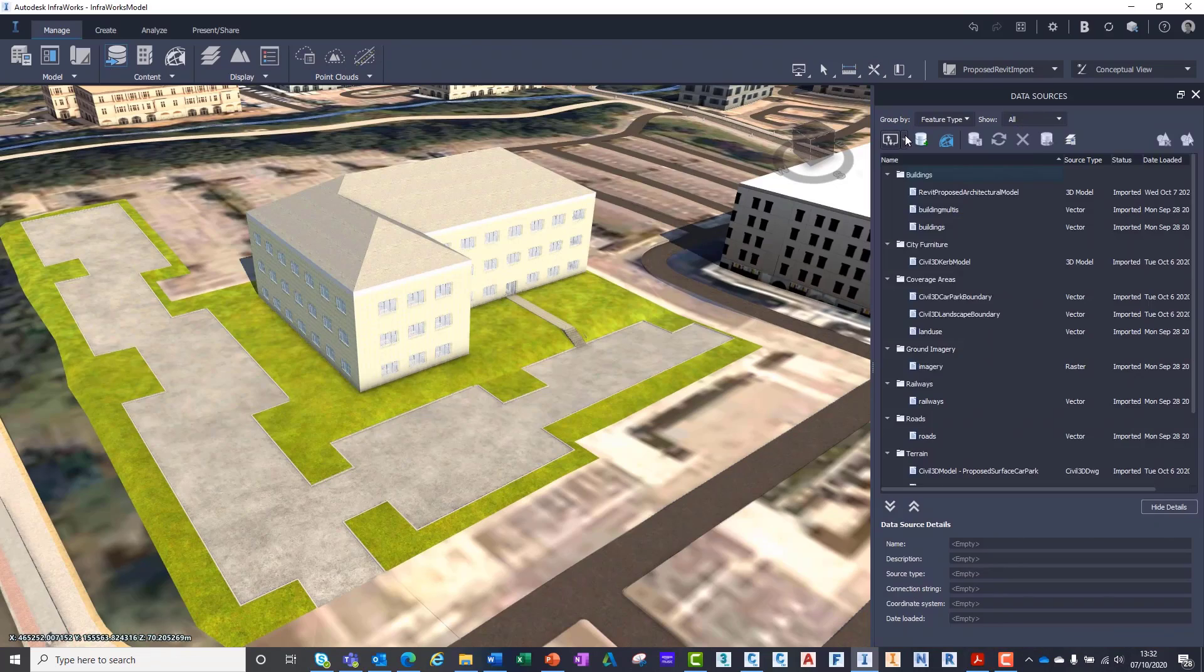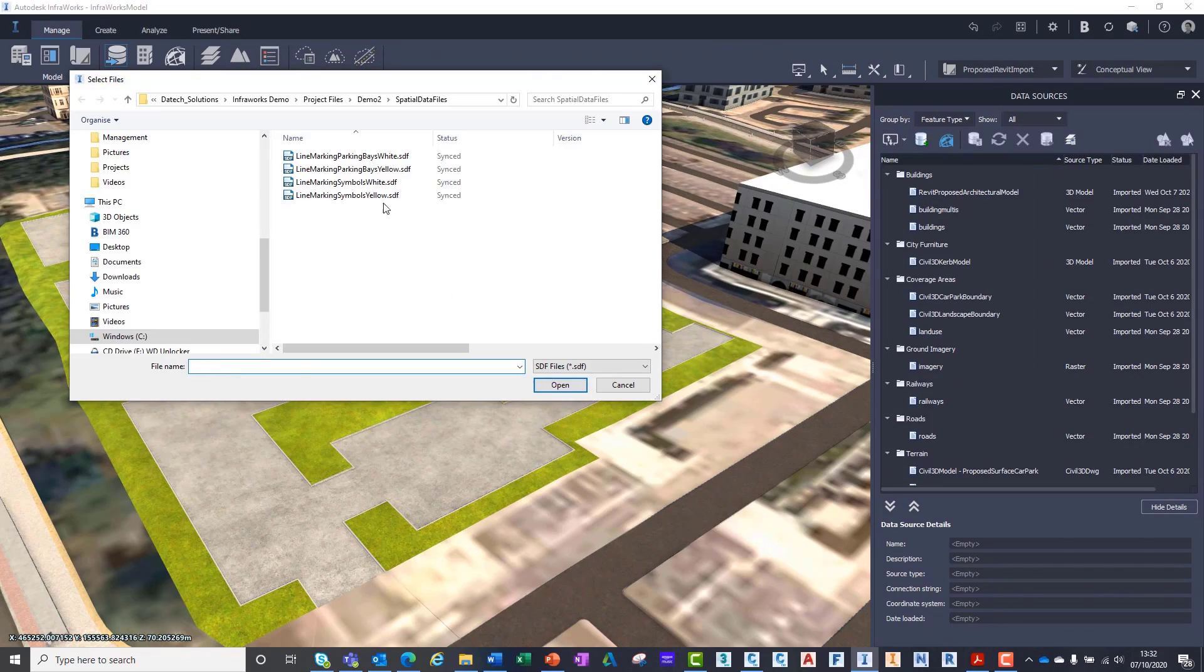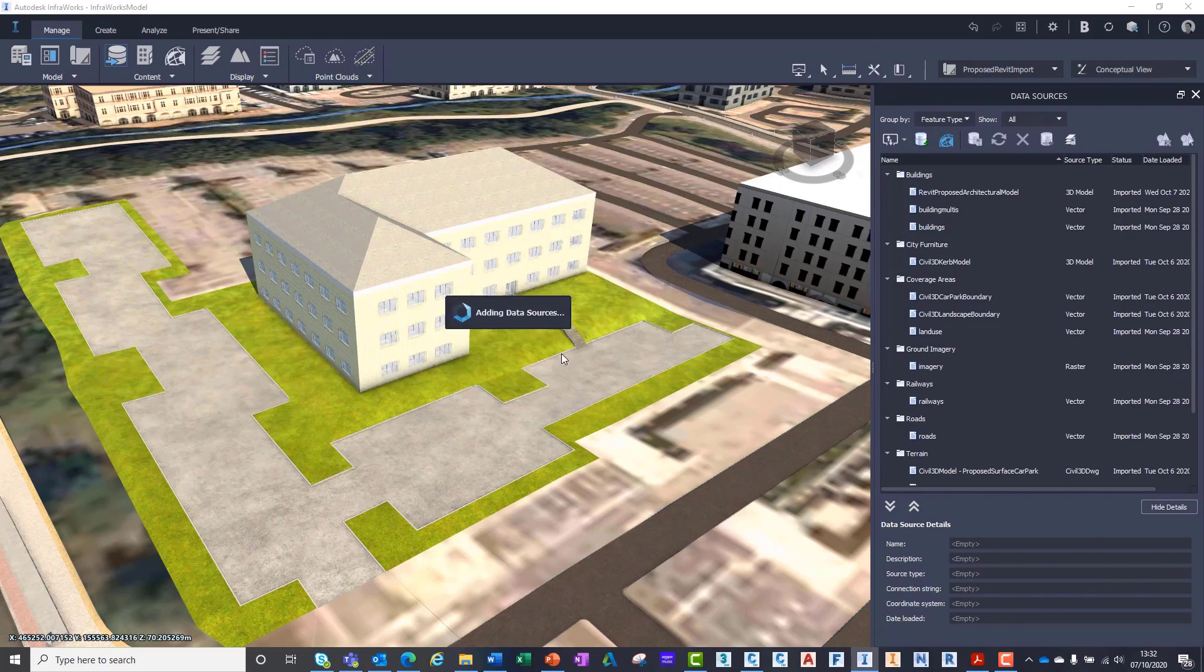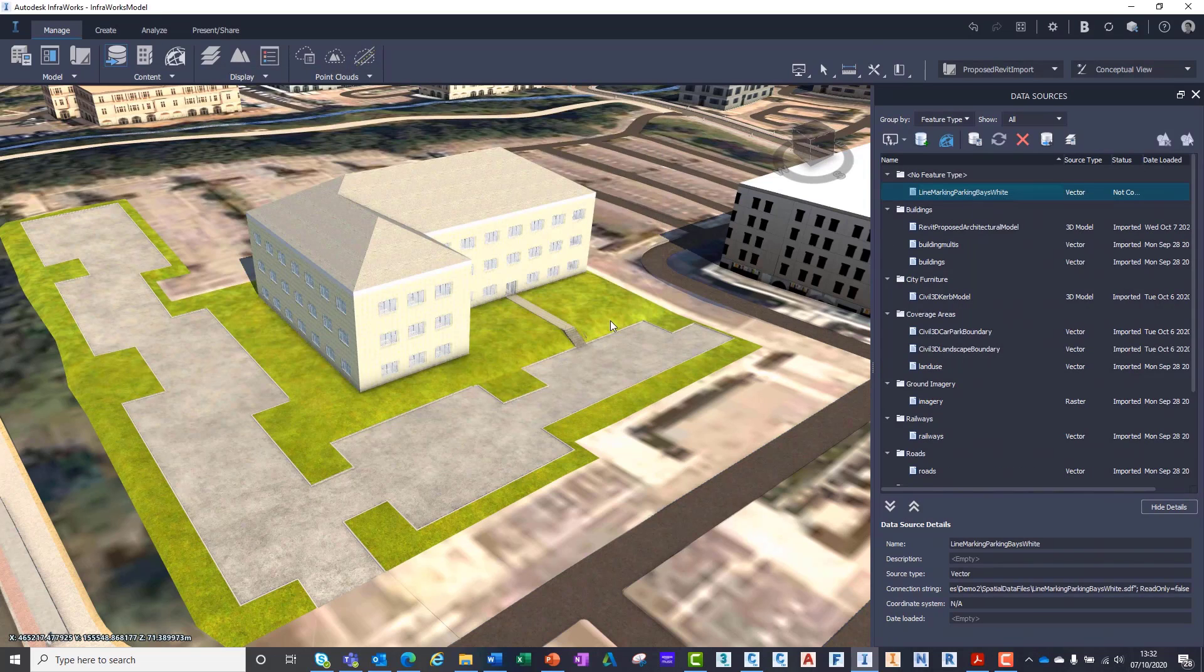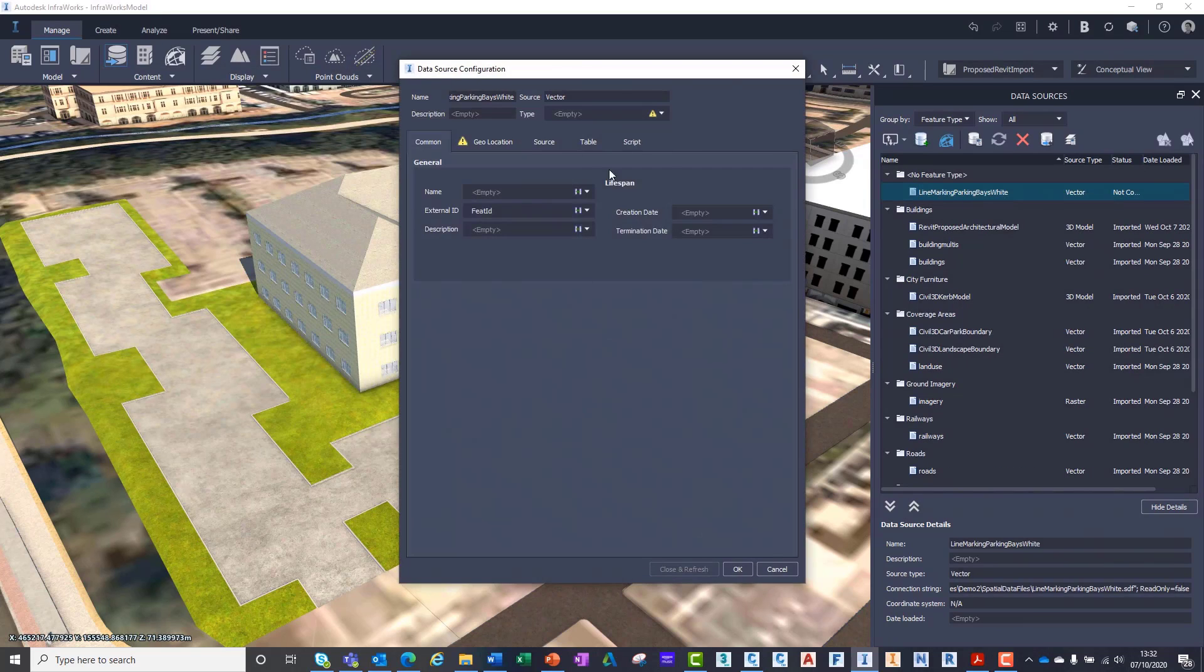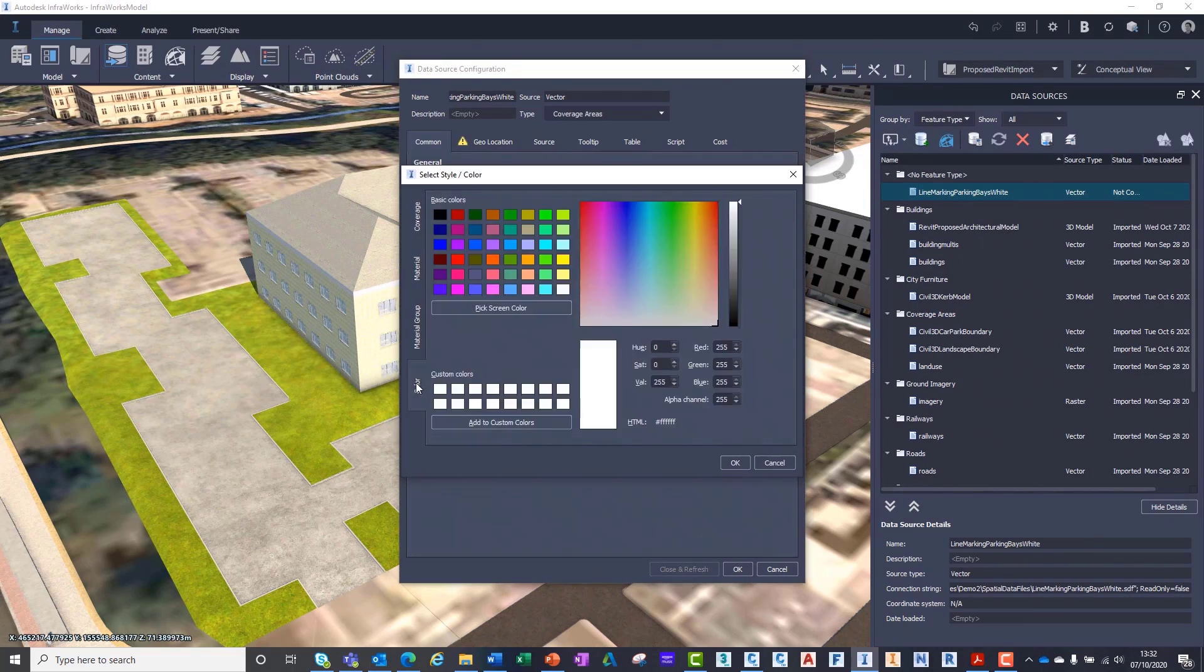In InfraWorks, we import the spatial data files using the same process by using the Data Sources tab and selecting SDF from the dropdown menu.